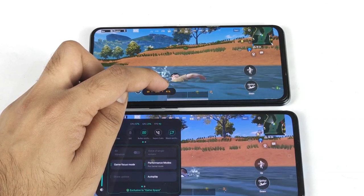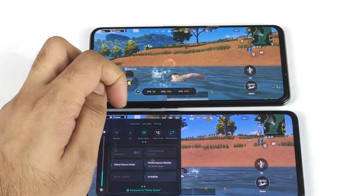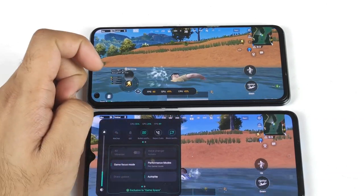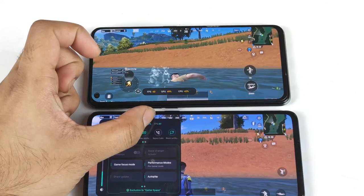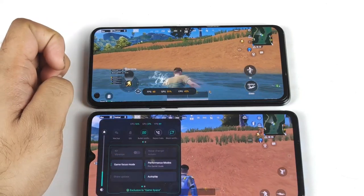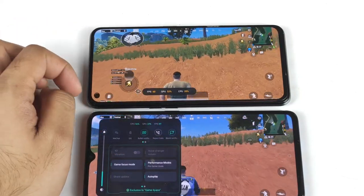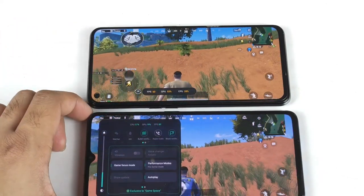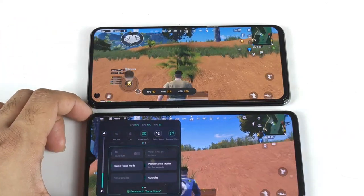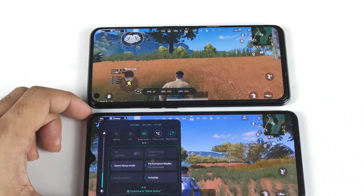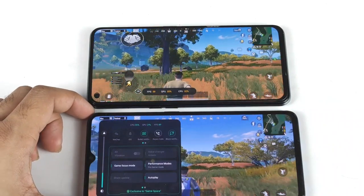I think the Realme X1 Max uses a Mali G77 GPU, while the X2 Pro uses an Adreno GPU. The GPU temperature is very low on the X2 Pro compared to the Realme X1 Max. But overall, you can play at 90 FPS on the Realme X2 Pro without any problem.